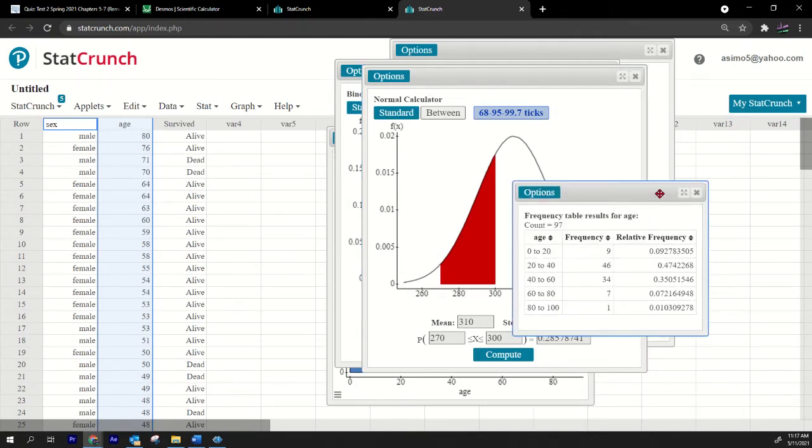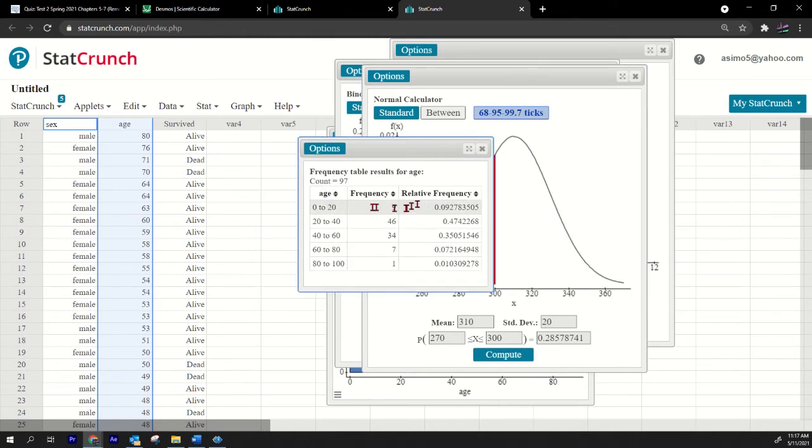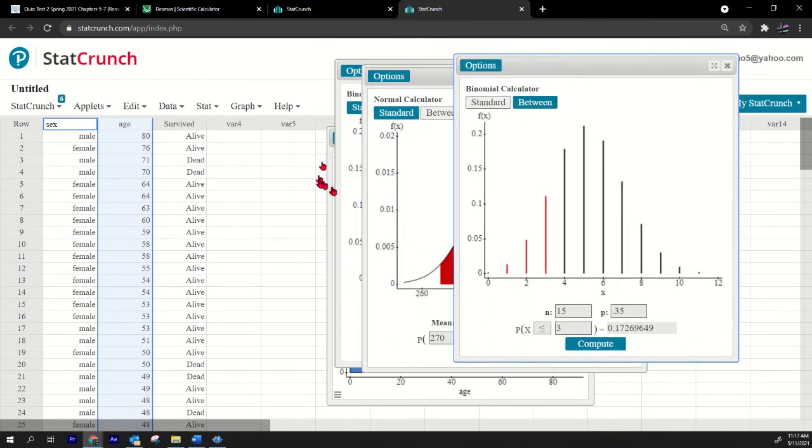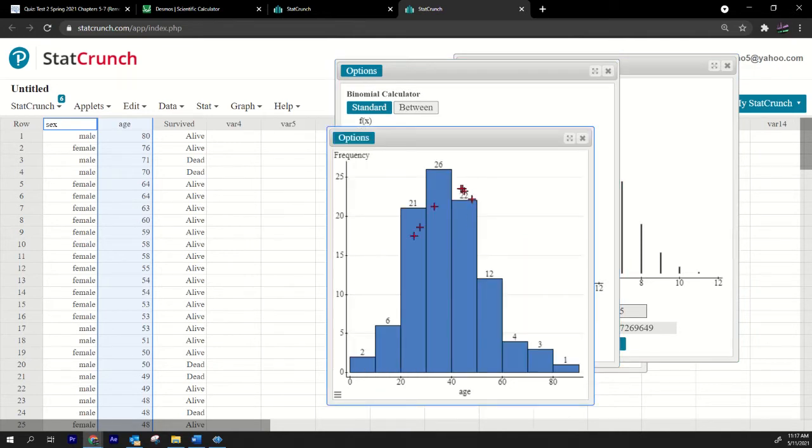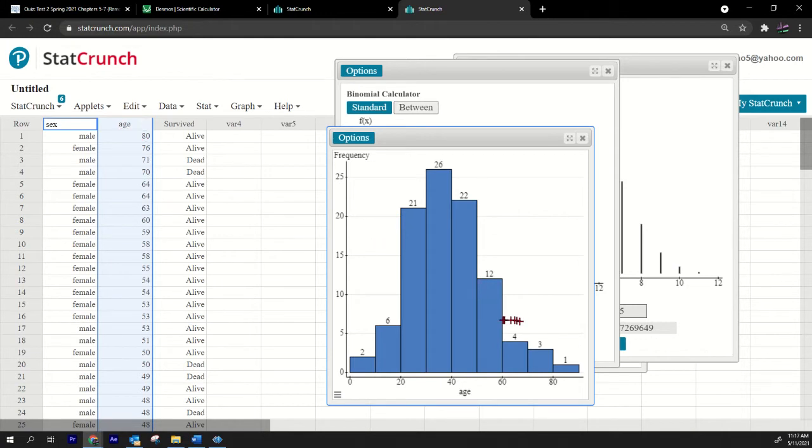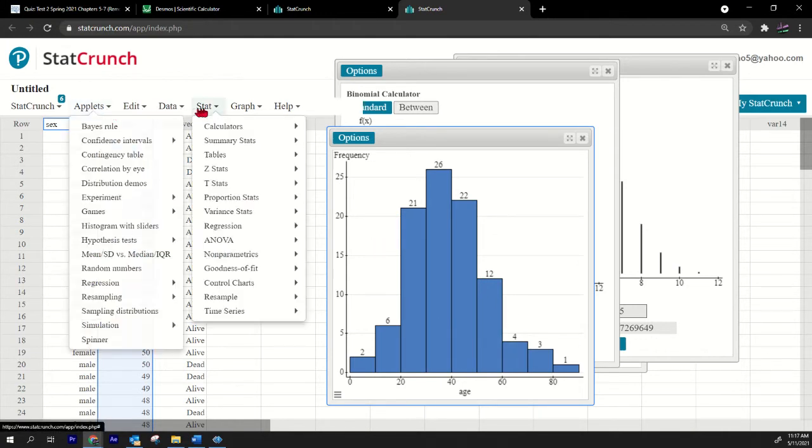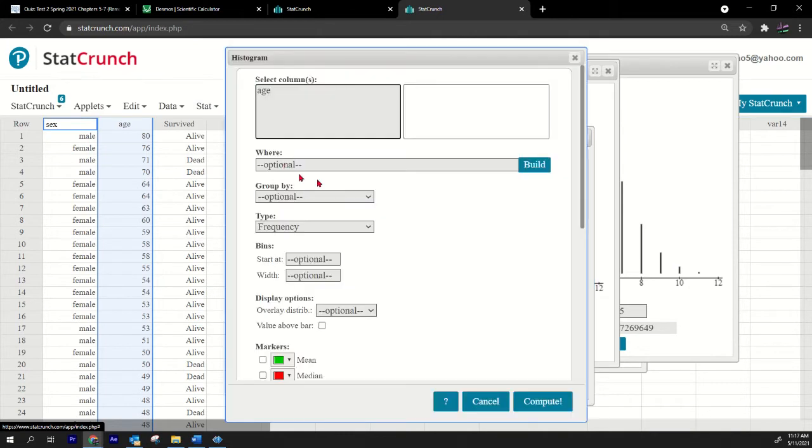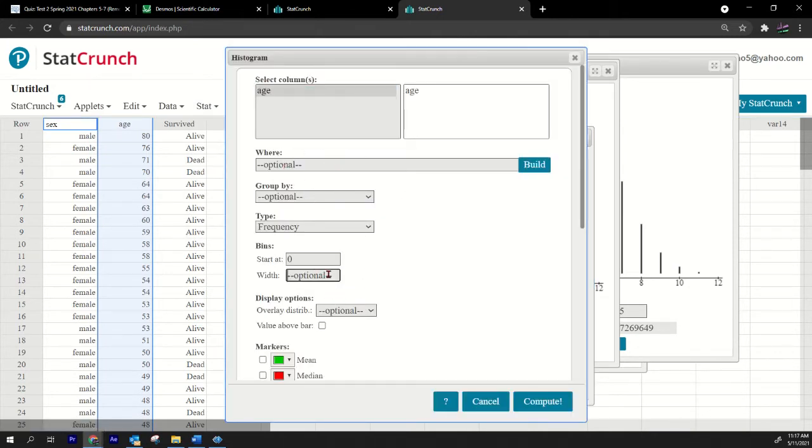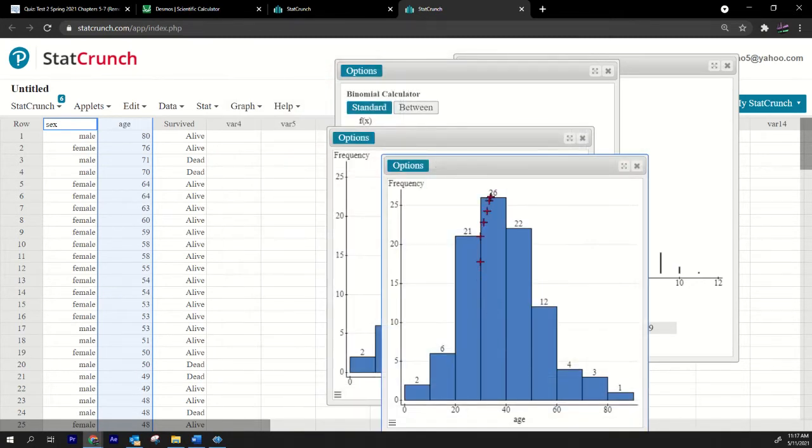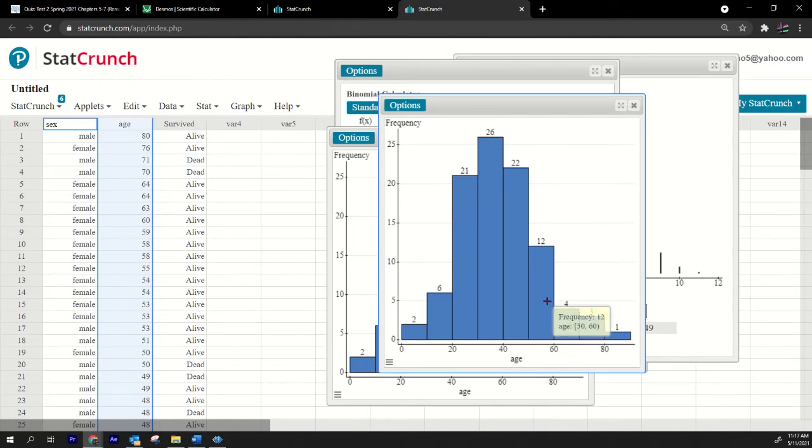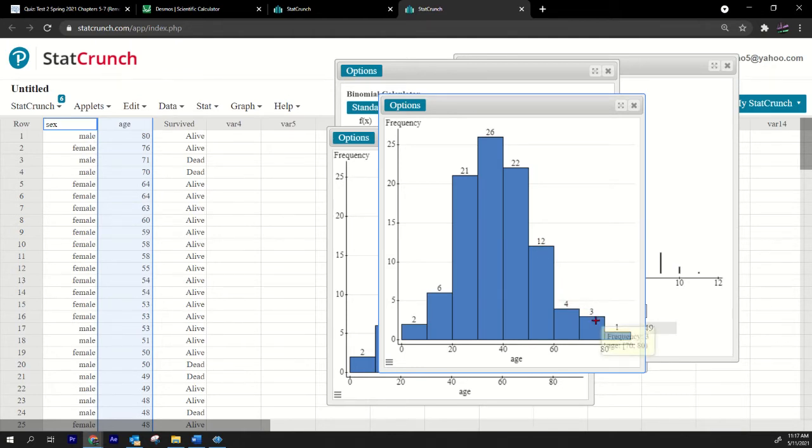So there's 97 people and then 18 of them are older than 50. That's one way to do it. Other ways to do it is to make like a frequency distribution. Maybe make a histogram. And then if you make a histogram of the ages you get this. You can select age and maybe make the start at zero and make the class widths 10 and then put the value above the bar, press compute.